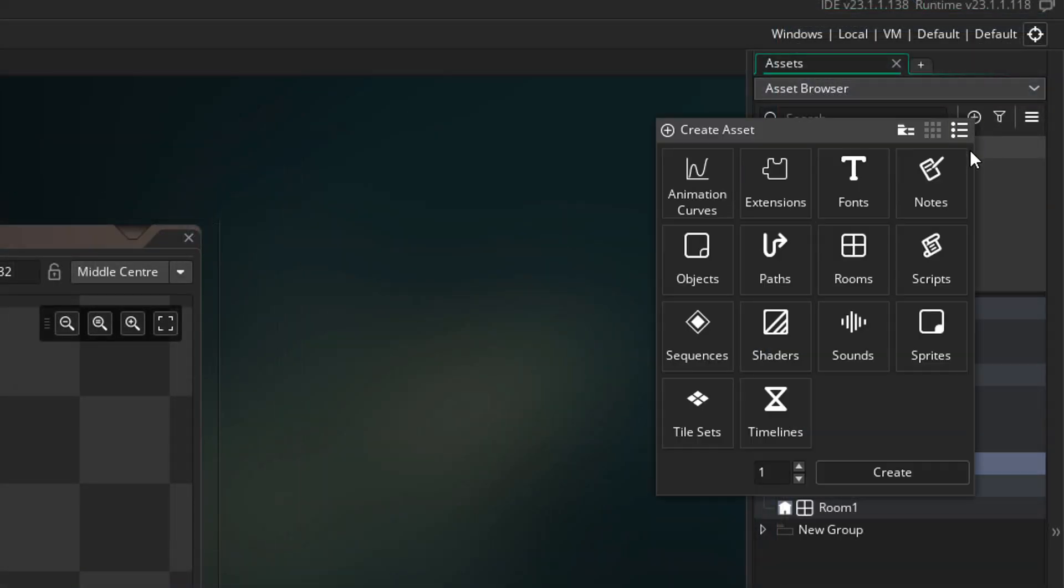In the menu, you can see two new asset types: animation curves and sequences. I will be talking about these asset types in a new video.